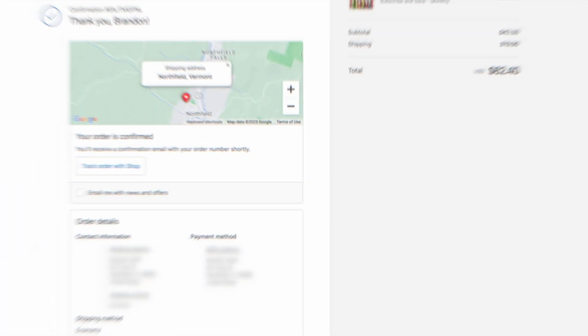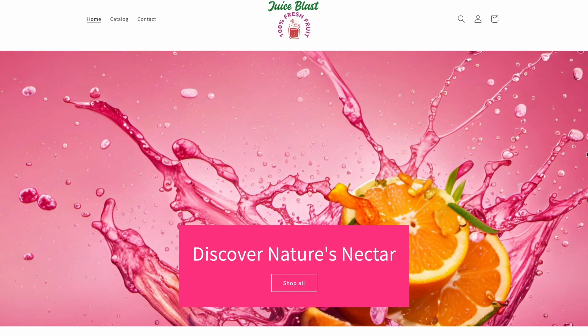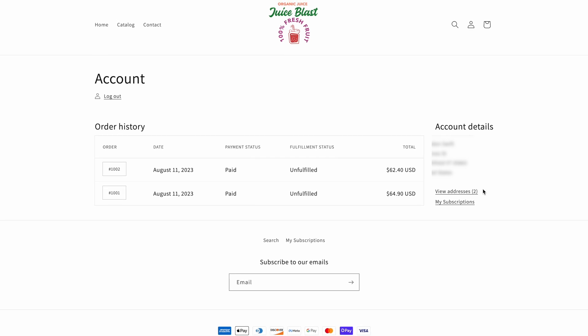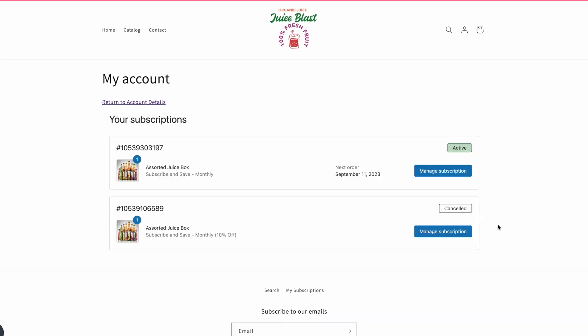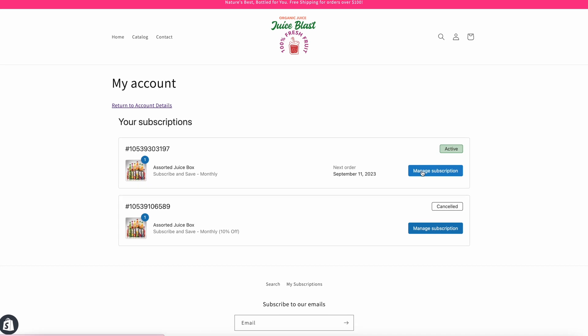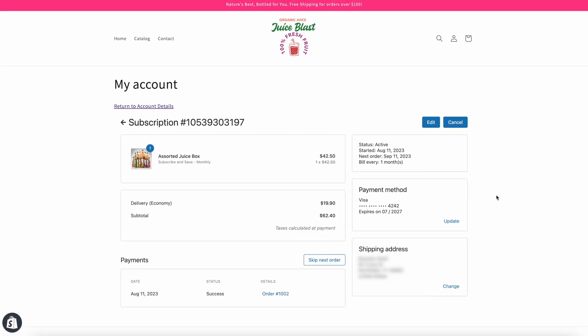Once the order is complete, your customer can head over to the account section of your website and click my subscriptions to manage their subscriptions on their own, saving you time and headache.